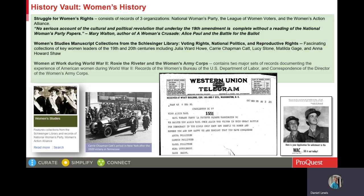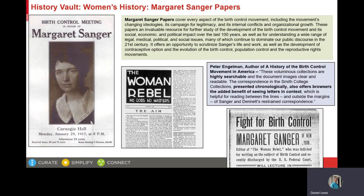Another key women's rights collection in History Vault is the Margaret Sanger Papers, an important source for the evolution of the reproductive rights movement in the 20th century. In the Schlesinger collections, in addition to the material on the suffrage movement, the collection also includes the papers of Mary Ware Dennett and the Voluntary Parenthood League. Dennett was a key rival of Sanger, but prior to her work on reproductive rights, Dennett was also involved in the women's suffrage movement, and there is correspondence of Dennett in the National Women's Party papers.